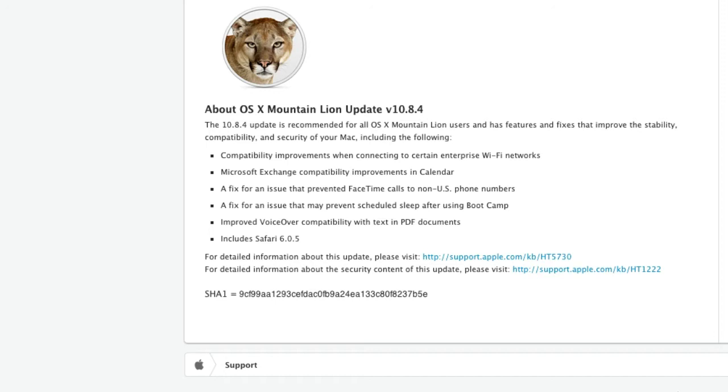Microsoft Exchange compatibility improvements in Calendar have finally come. This is including me, some compatibility problems there which is great they've fixed up. A fix for an issue that prevented FaceTime calls to non-US phone numbers. This hasn't been a problem with me but some people obviously are affected.